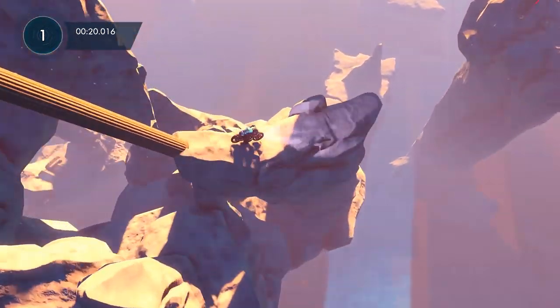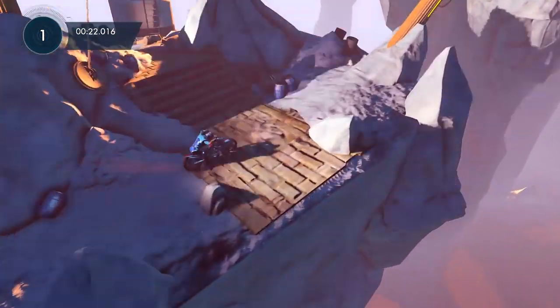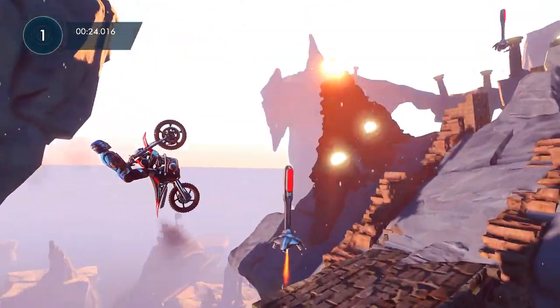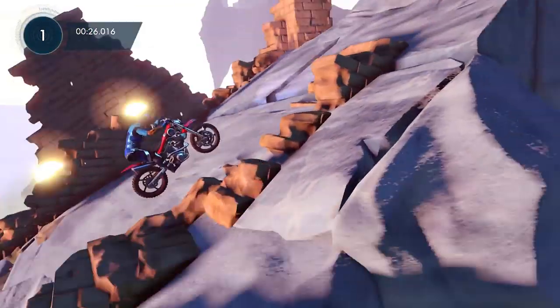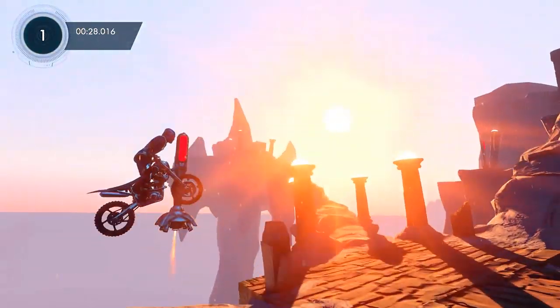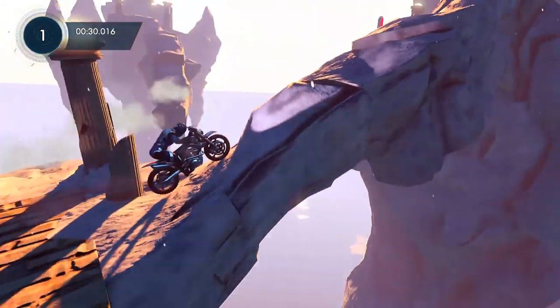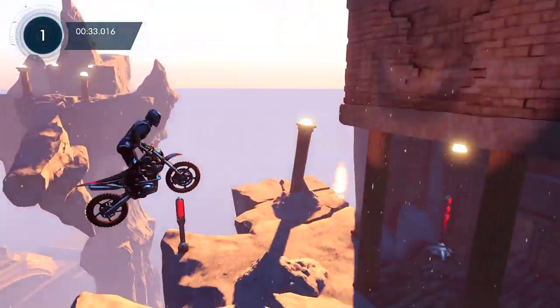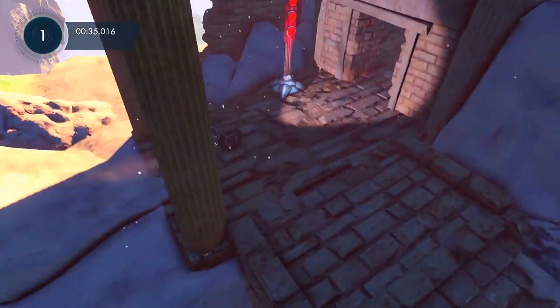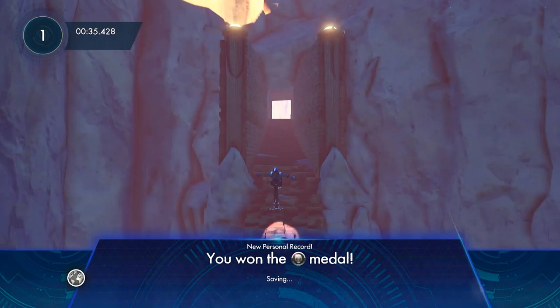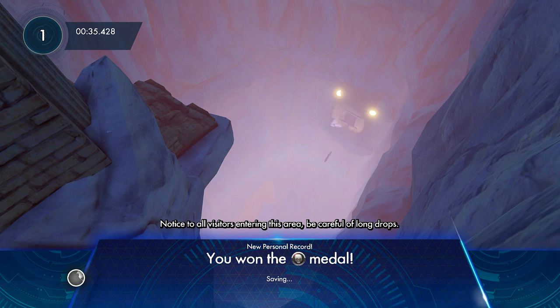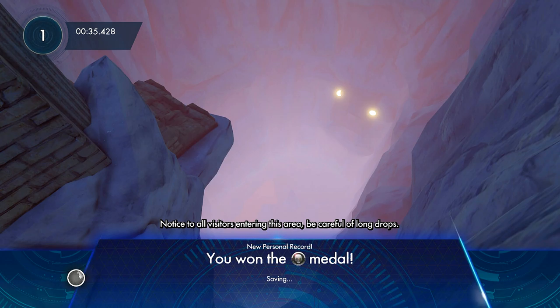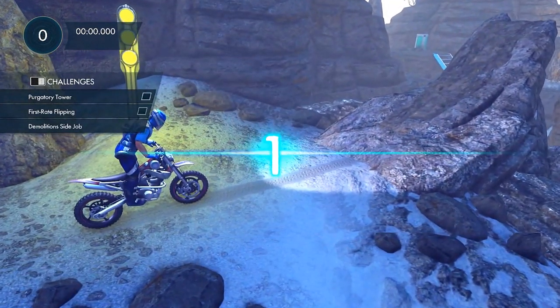Man, that's now been a run. Oh my God. We're getting crazy speed. Can't control myself. We're getting it, baby. Going into the temple. Nice, silver medal. Going off the edge. Notice to all visitors entering this area. Be careful of long drops. Thanks for telling me now.